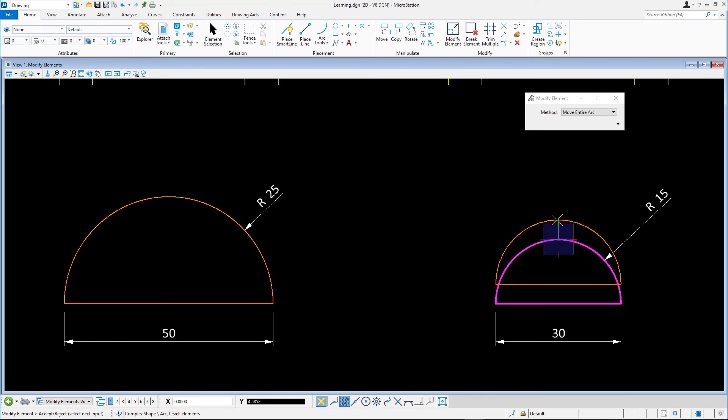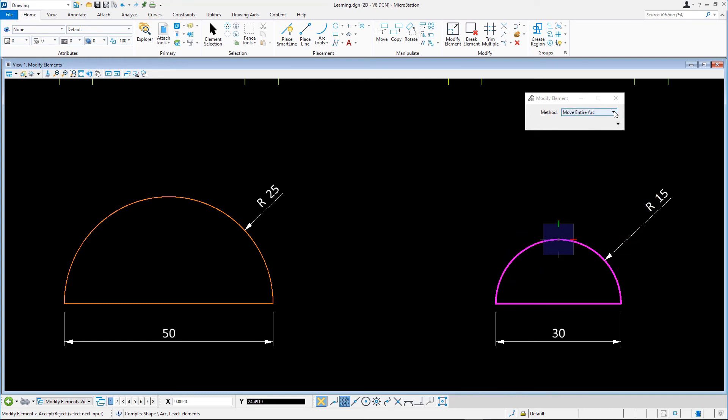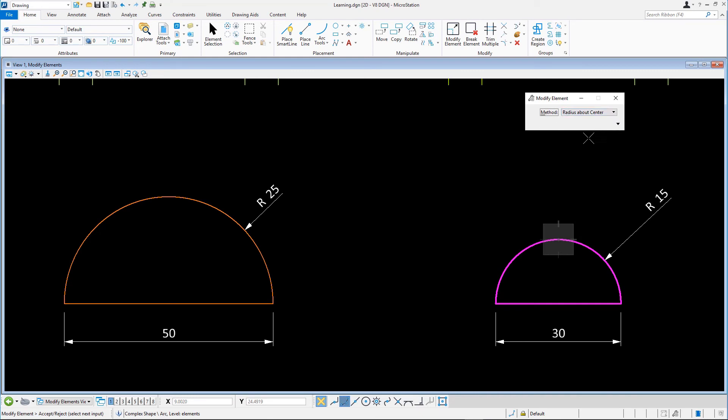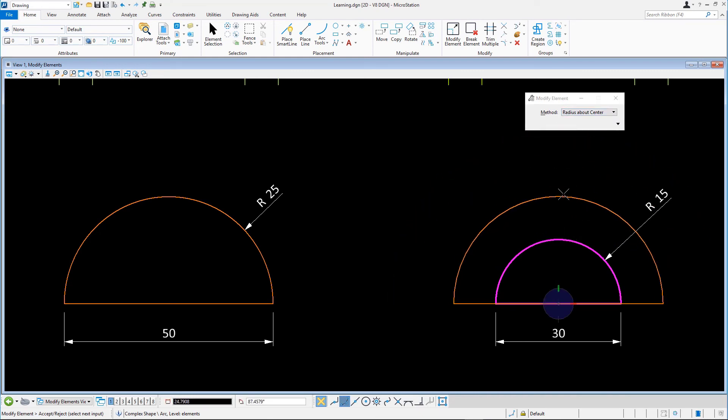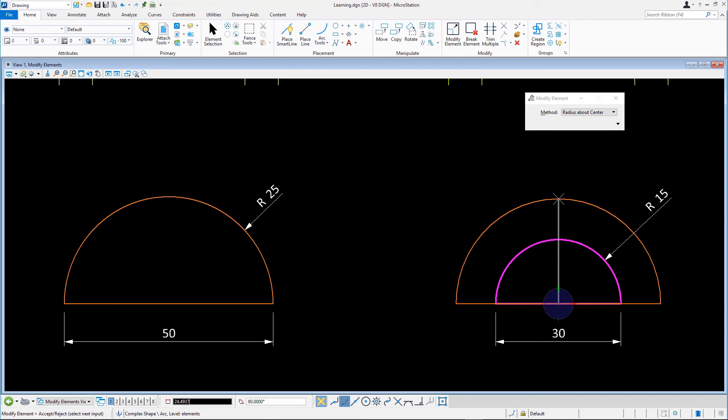In the tool settings, ensure that the method is set to radius about center and move the pointer. This modifies the arc's radius without changing the center point. The polar AccuDraw compass displays and the focus is moved to the distance field in the AccuDraw dialog. Key in the new radius and accept with the data point.